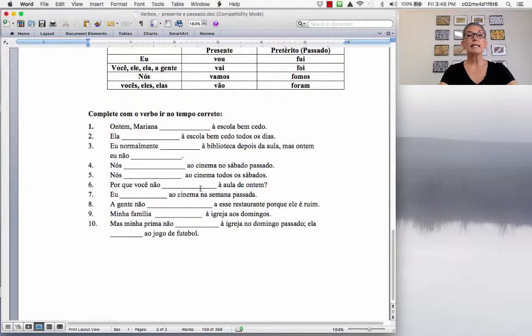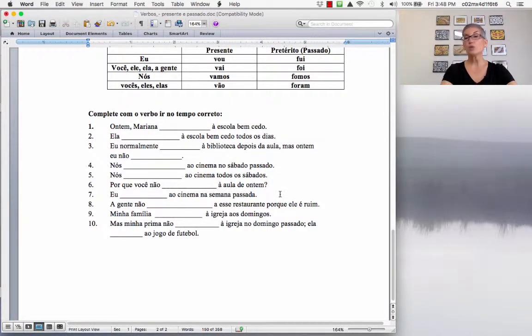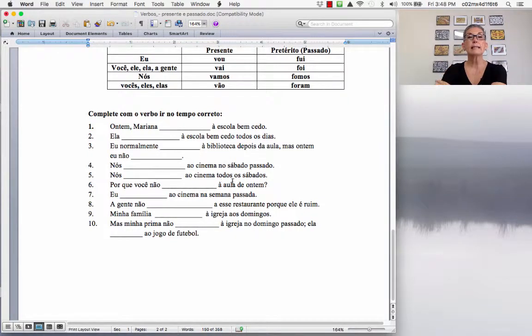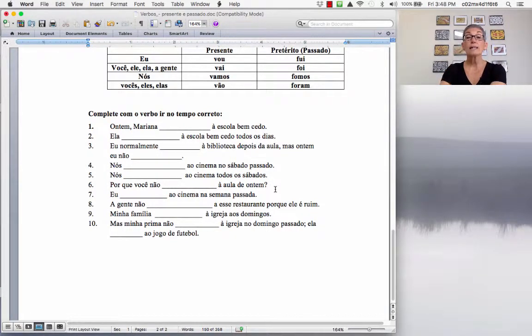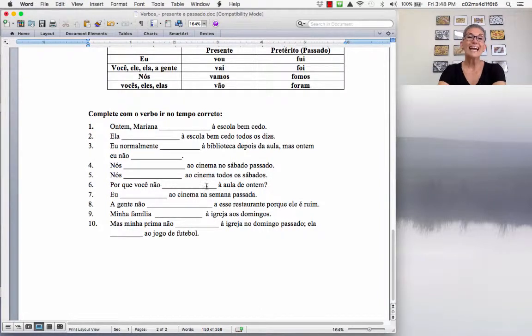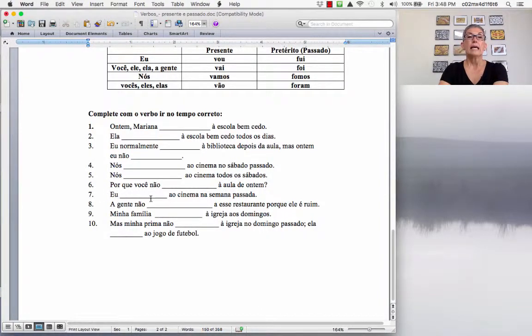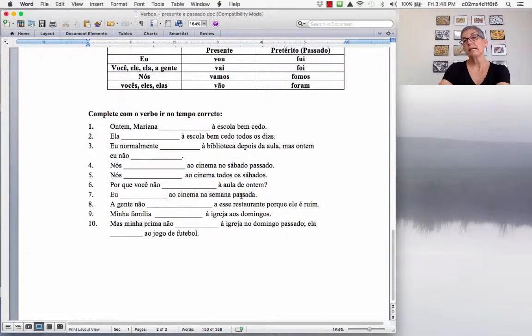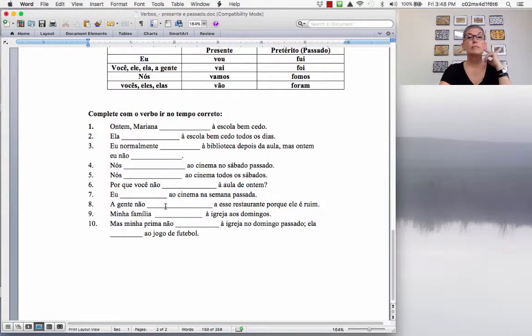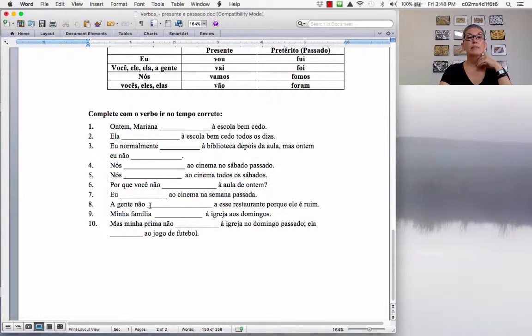Por que você não, a aula de ontem? Why didn't you go to class yesterday? Por que você não foi à aula de ontem? Eu não fui ao cinema na semana passada. Semana passada, last week, past tense. Eu não fui ao cinema na semana passada. I didn't go to the movies last week.